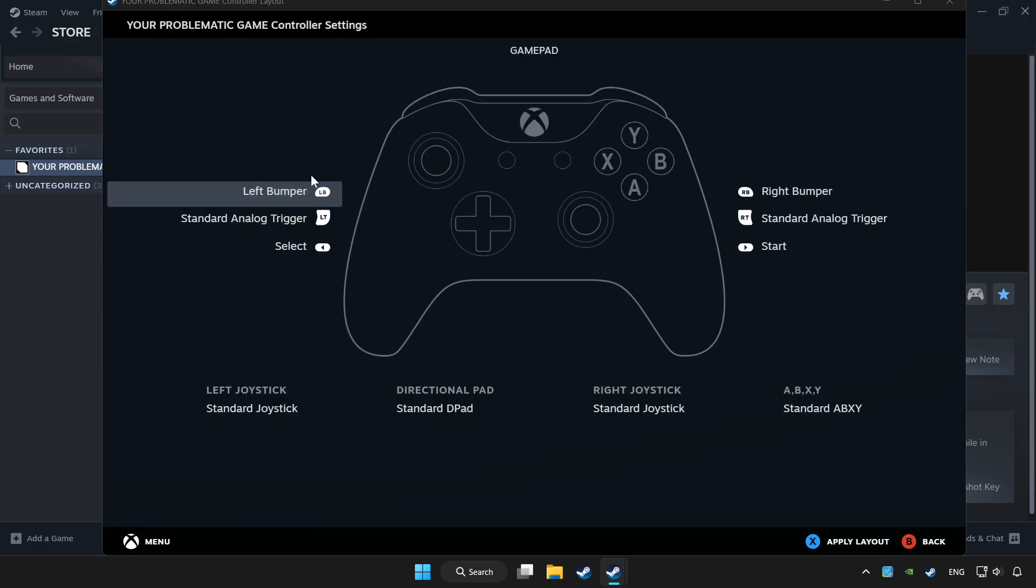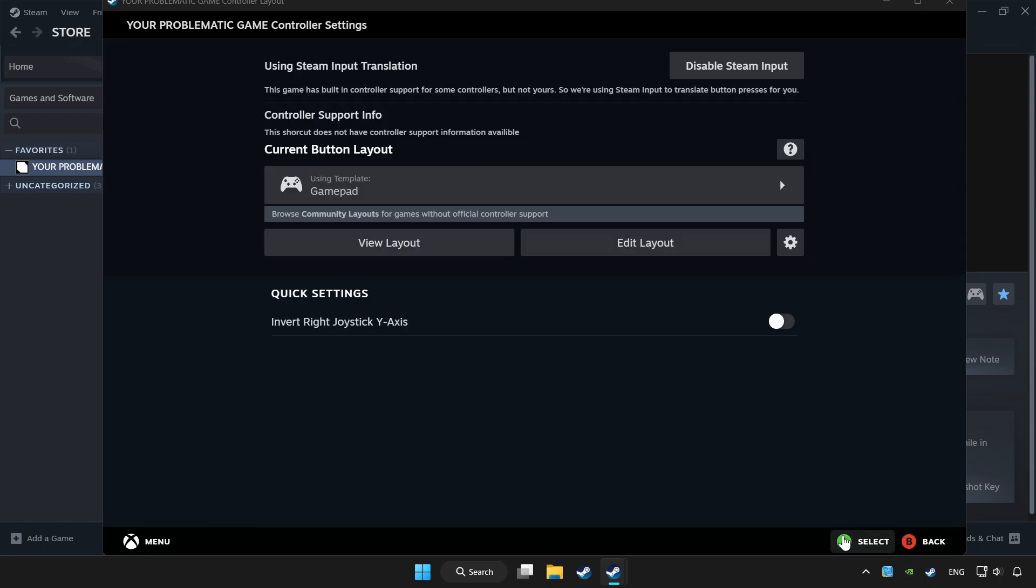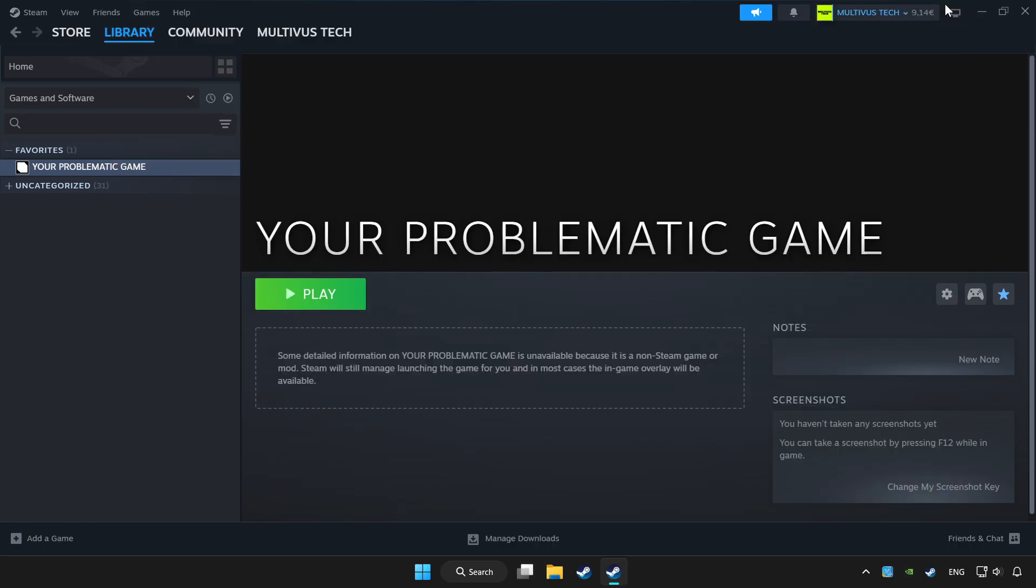Set your controller settings and apply. Go back and play game.